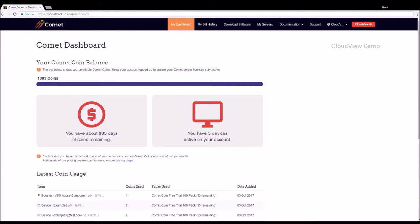CloudView is an advanced customer relationship management and monitoring platform that allows users to manage and monitor all of their customers and servers in a centralized location. Today we'll be taking a quick look at the CRM and monitoring functionality of CloudView.